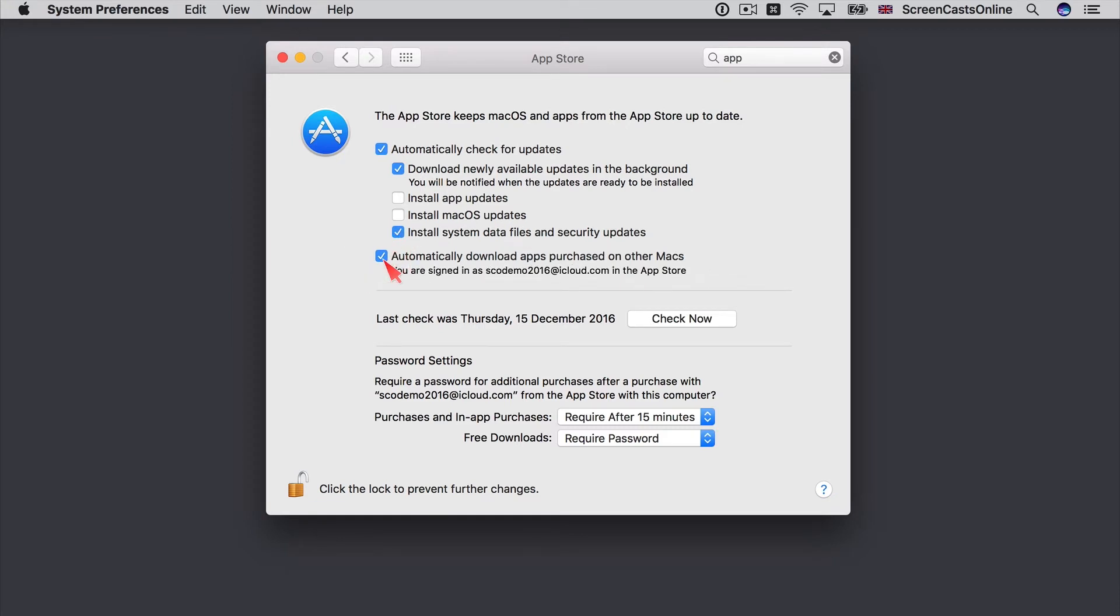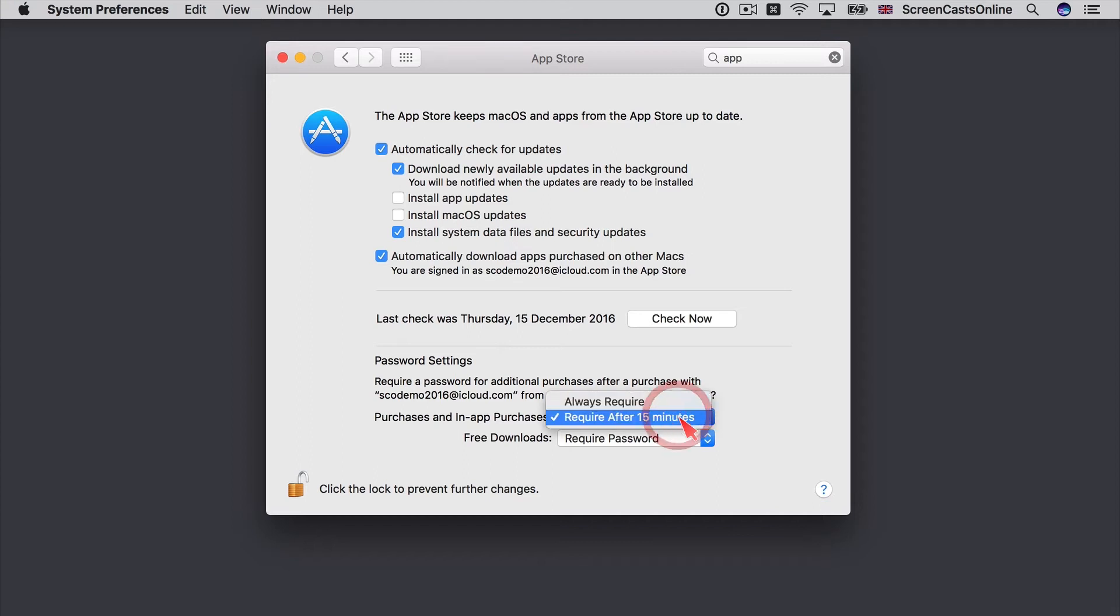Finally, just a quick word about password settings. Now you always will require a password or at least to authenticate using Touch ID if you have a MacBook Pro when you make a purchase or an in-app purchase. But you can either require it after 15 minutes. So the first time that you do it, you won't be prompted again. Or you can say always require. I tend to leave it for require after 15 minutes.